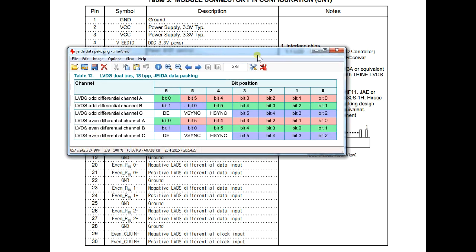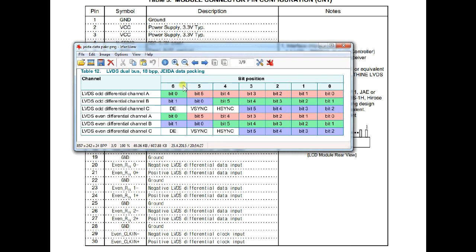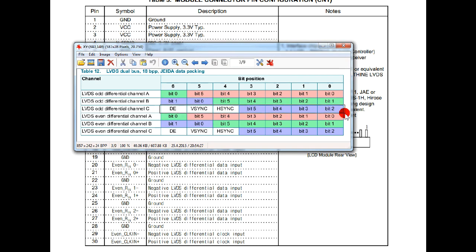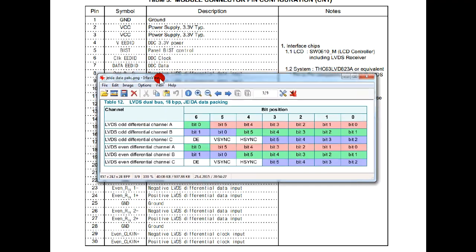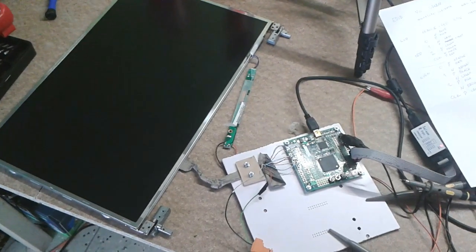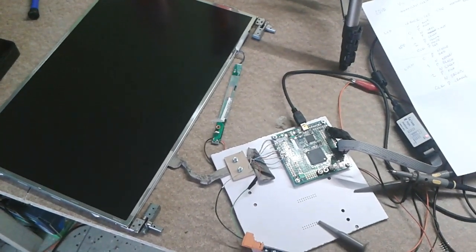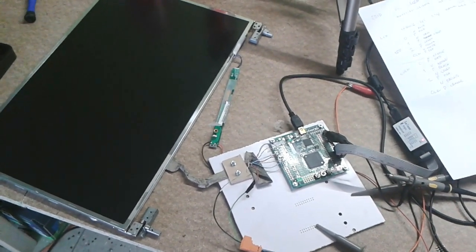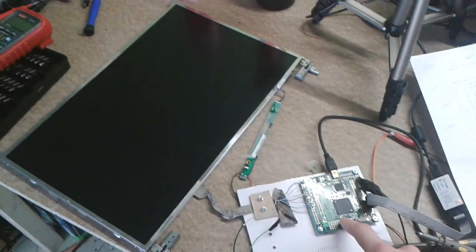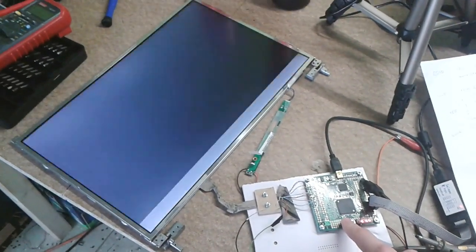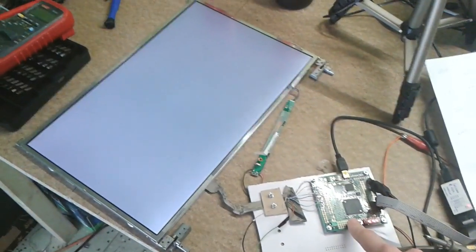Right now I can display red and green colors on the display. I have some issues with blue colors, but that could be because this color shares the same wire with synchronous signals. And now after many hours of struggling I can finally display white image.